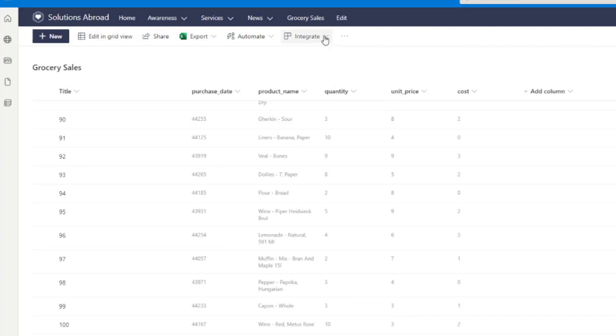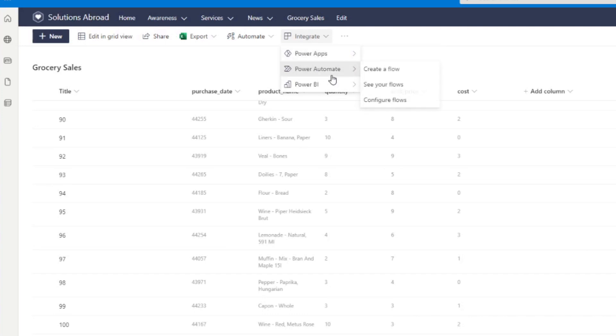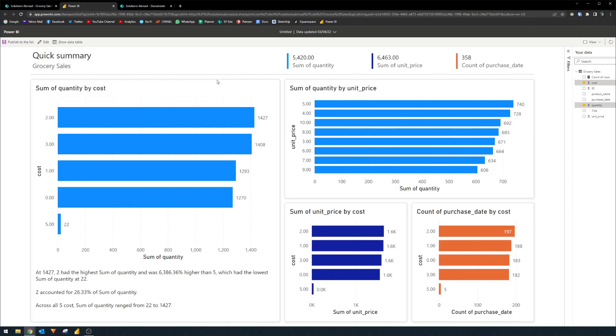So if you select this button simply, you will have a couple of options here to use the suite of Microsoft Power products, and you have this option here, the Power BI, which will allow you to visualize the list. And if you select this, it will open up a new tab and this tab will automatically create a visualization for you based on the data that you have in your list.